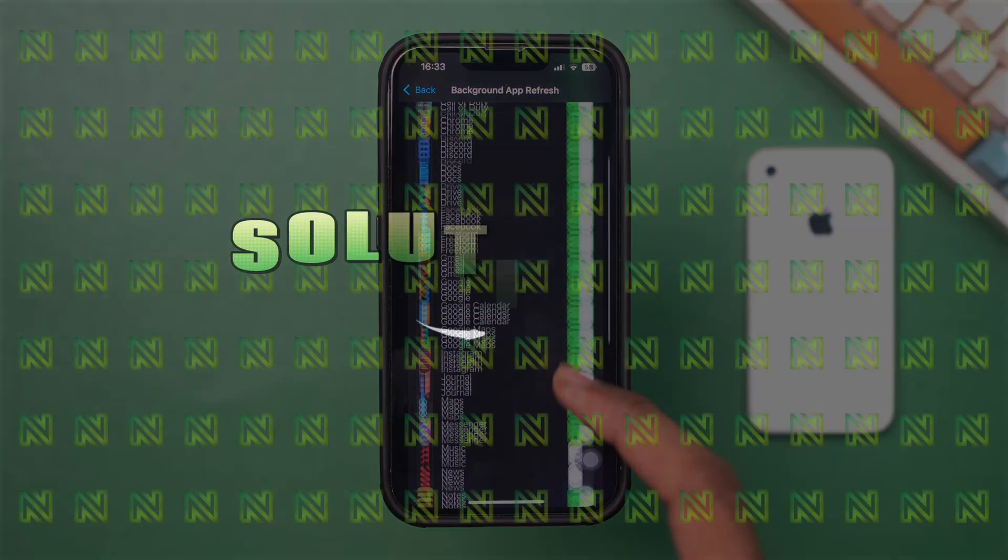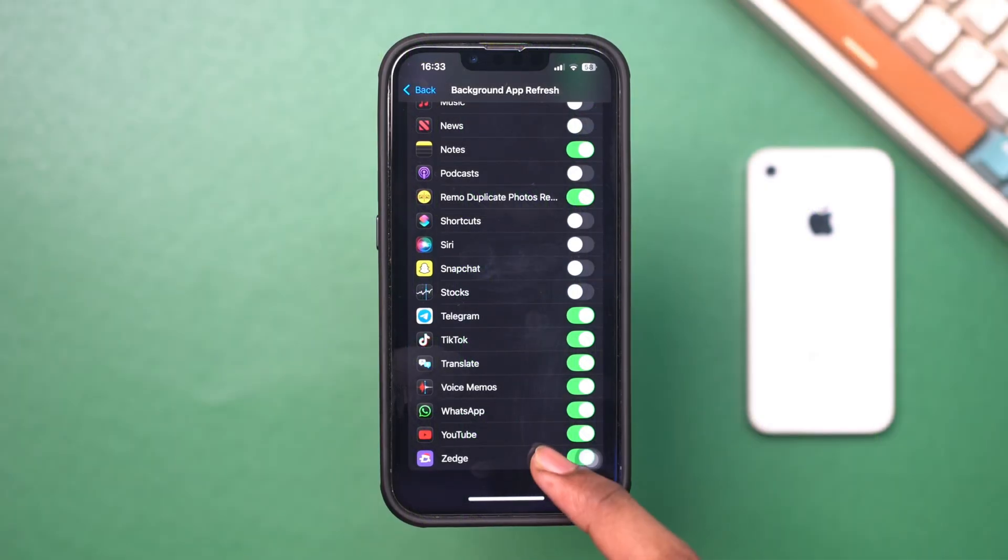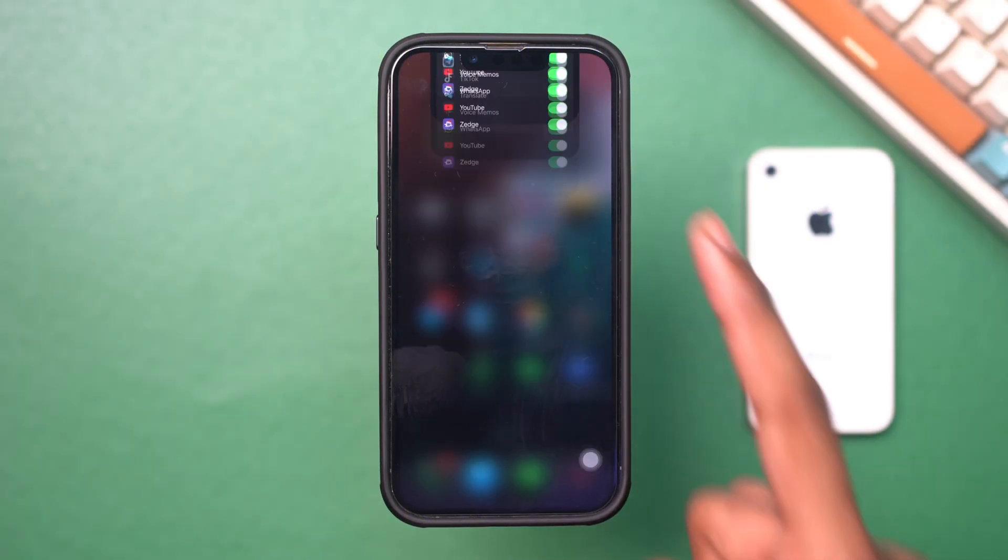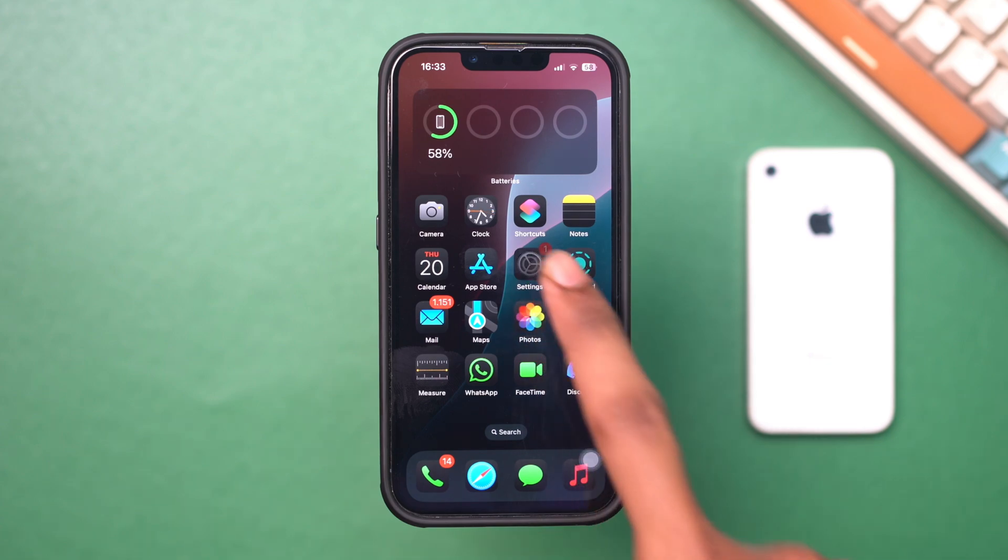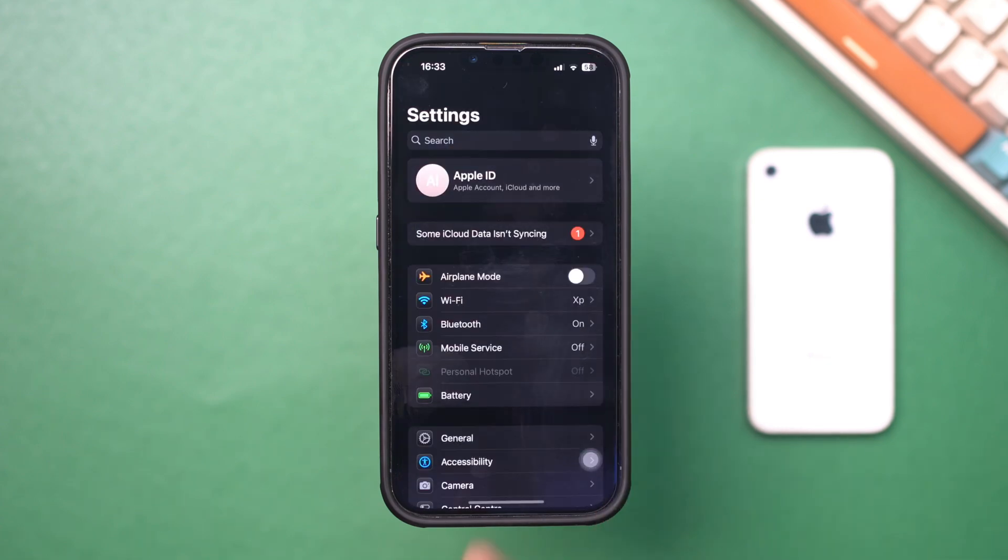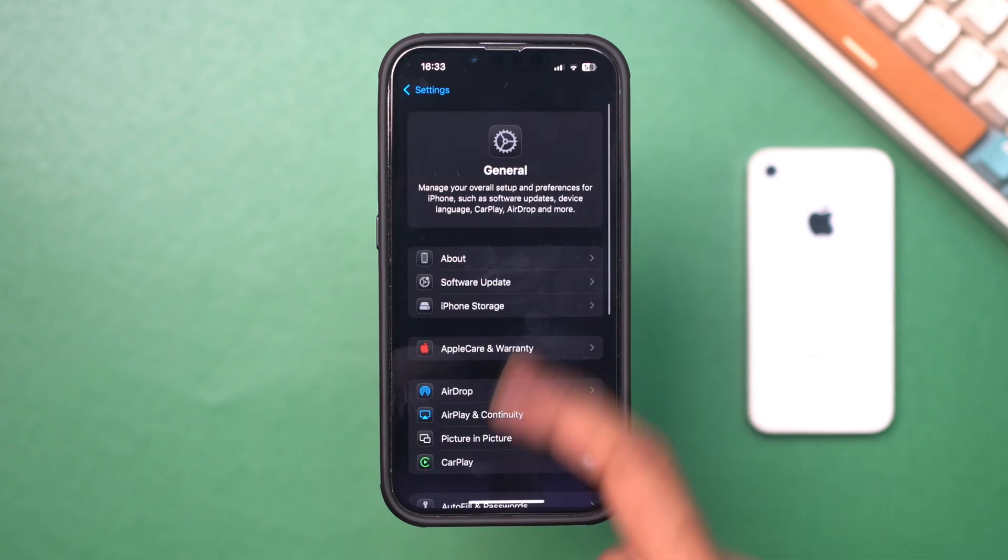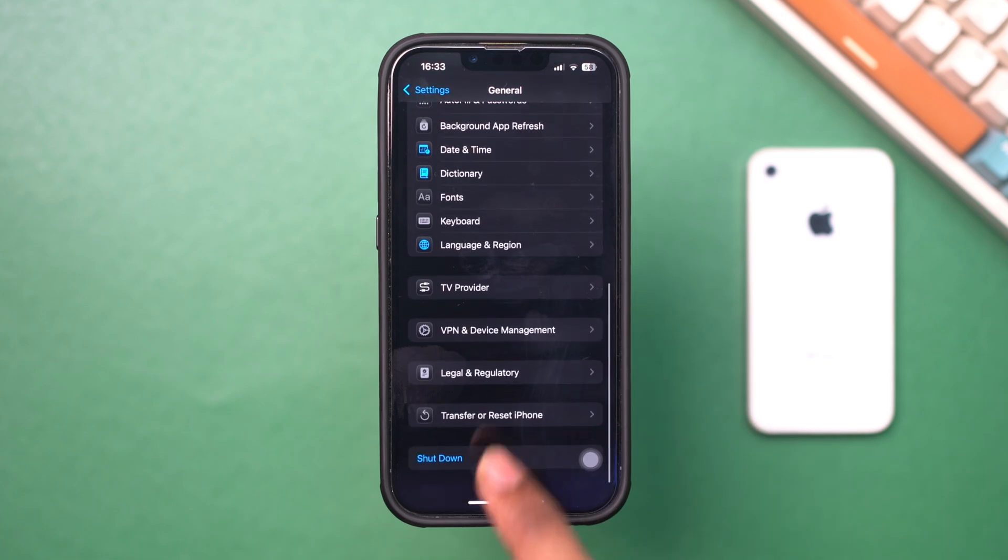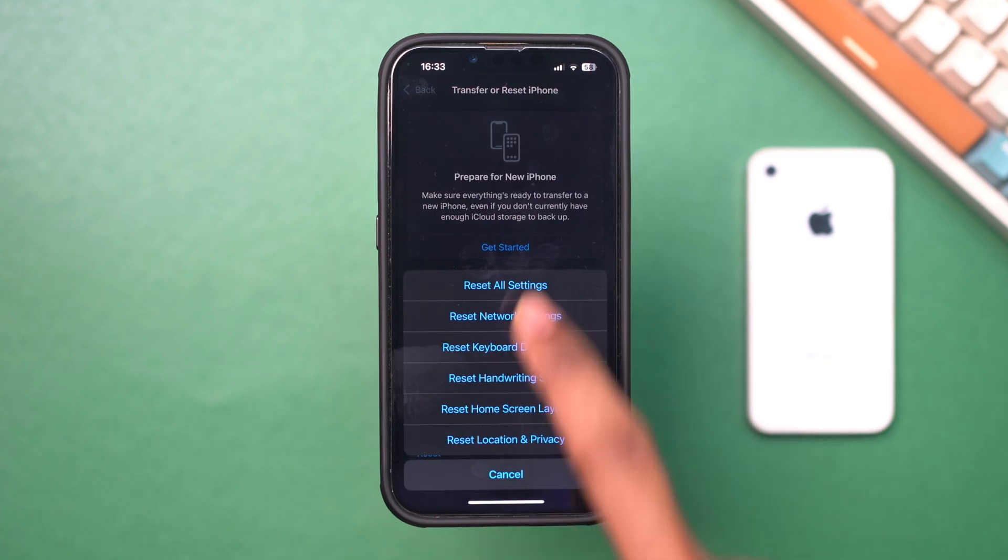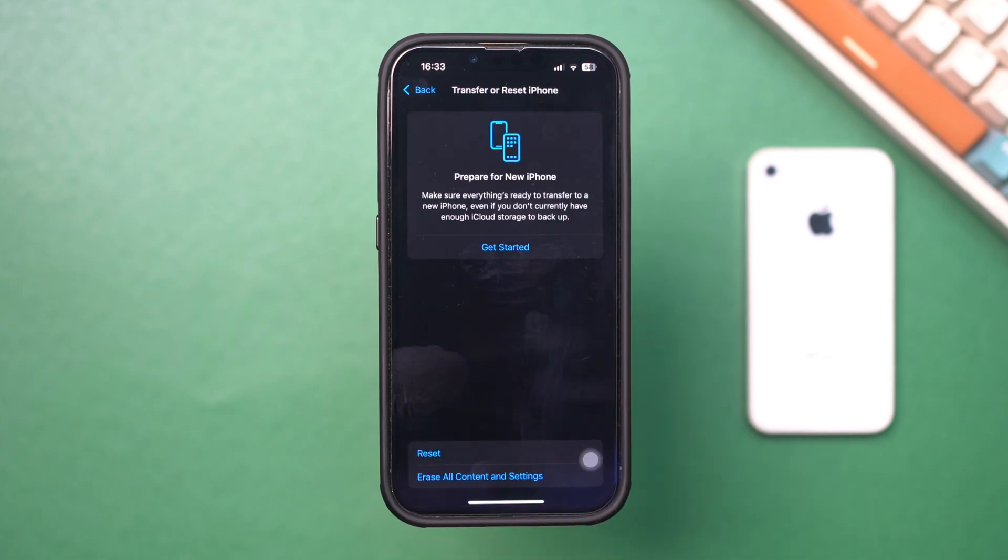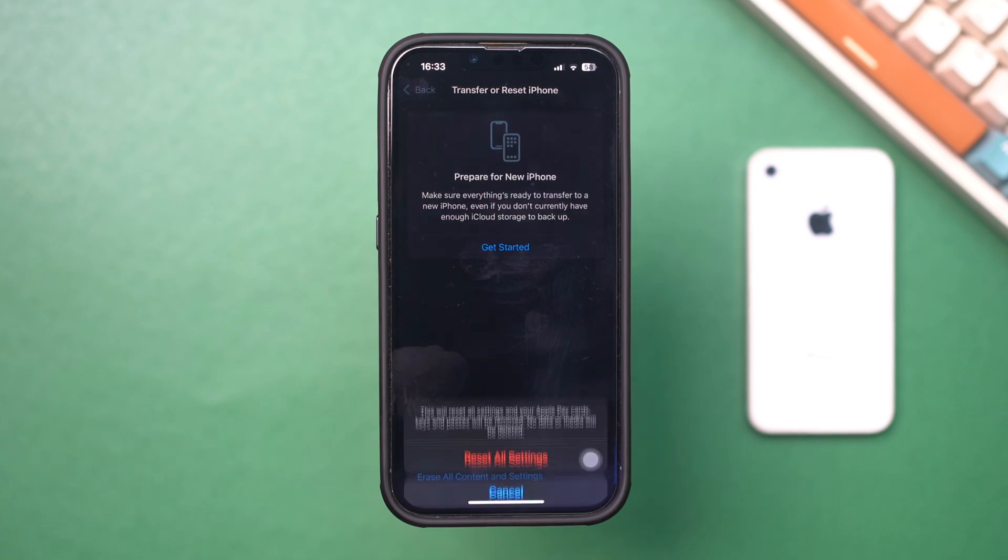Solution 5: Reset All Settings. If notifications are still not working, resetting all settings can help resolve persistent issues. Open Settings, tap General, tap Transfer or Reset iPhone, then tap Reset and select Reset All Settings. Enter your passcode if prompted and confirm your choice.